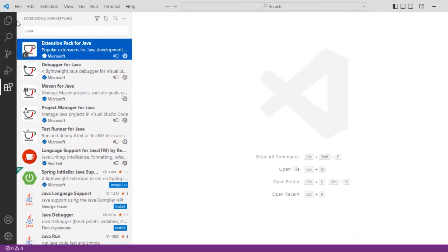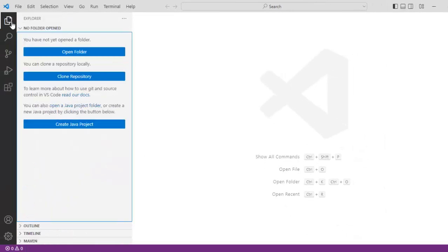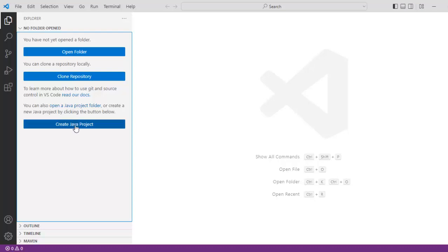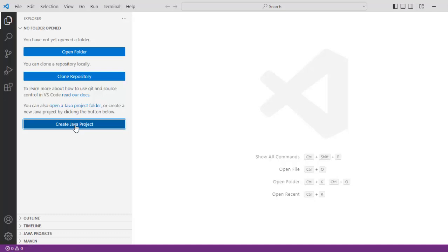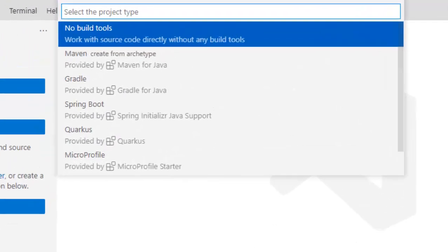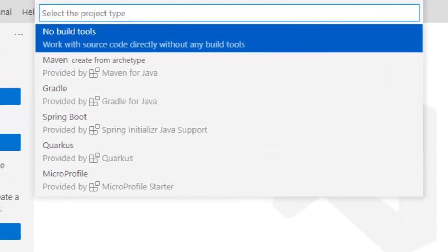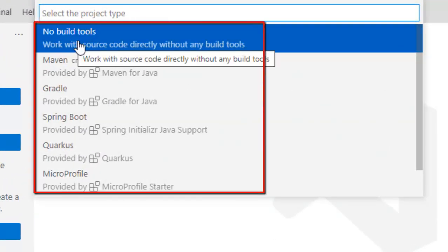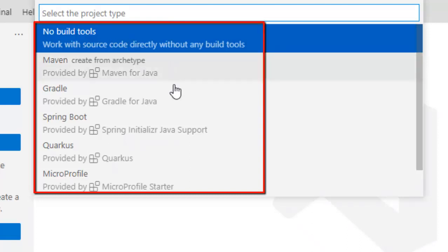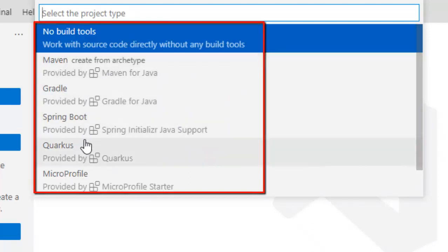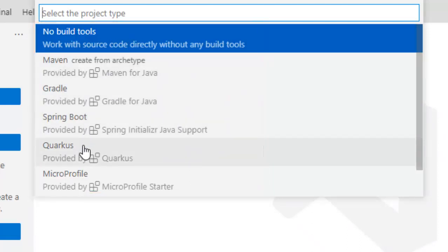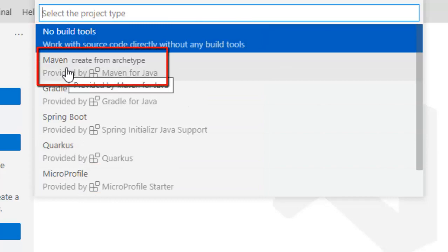So in order to do that you go to Explorer. If the Java extension is already installed you would get one UI like this where we have the option to create Java project. Now here if I click on create Java project there are multiple options that would be shown here. We can create projects with no build tools, create with Maven, Gradle, Spring Boot etc. So we can click over here and create the project.